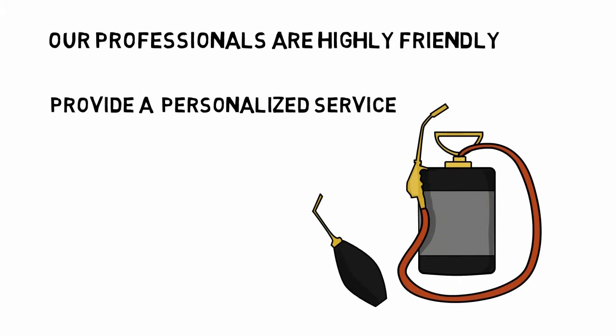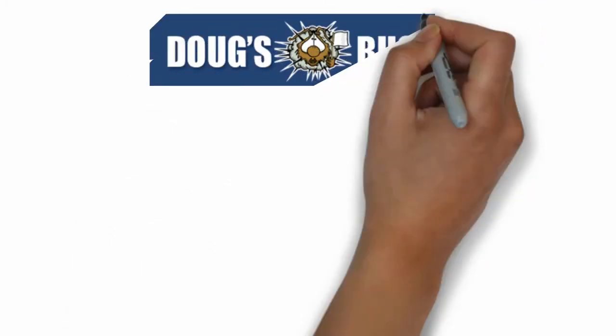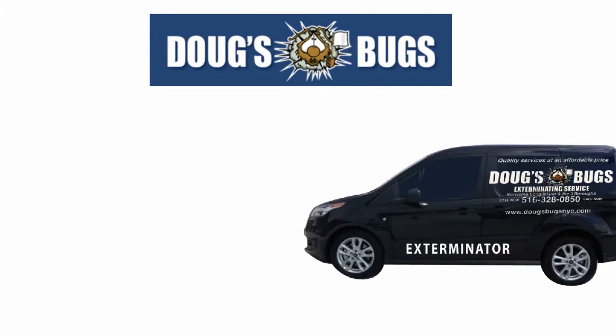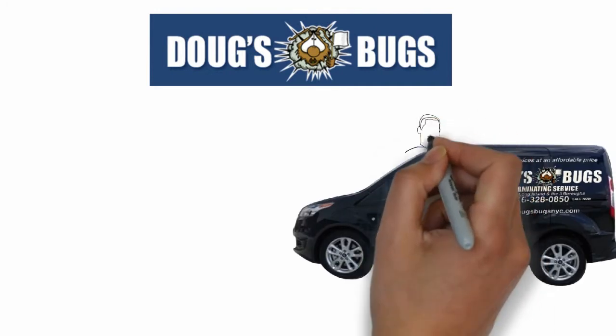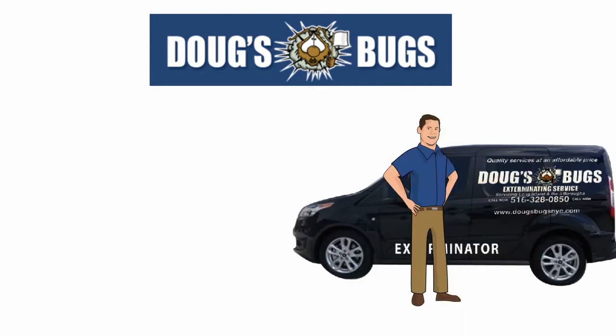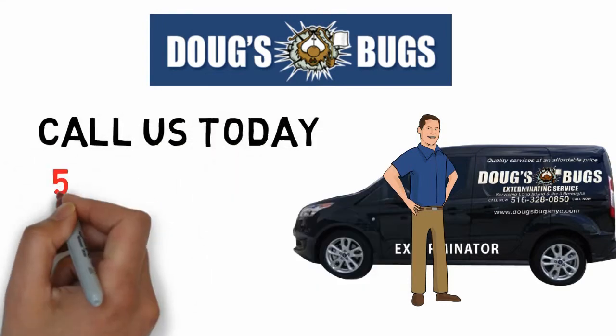Whether you're a homeowner or a business owner who can't manage to see pests running around, we have custom packages for you. Our job is to make sure your location is 100% pest-free. Call us today.